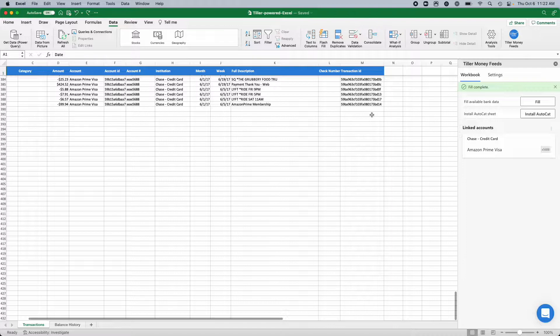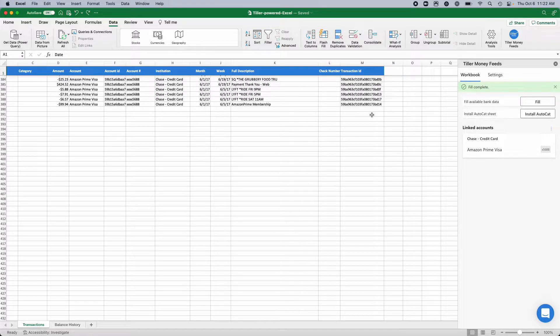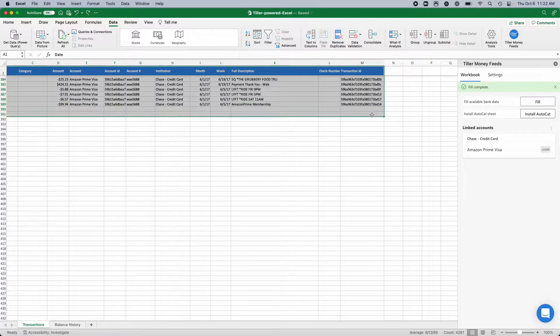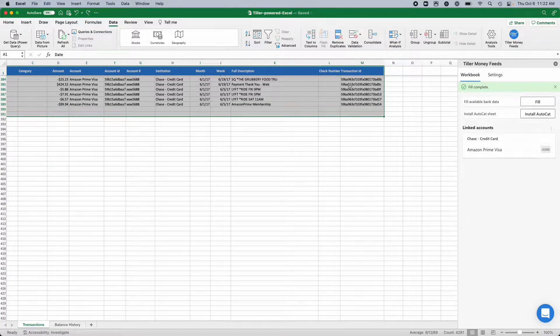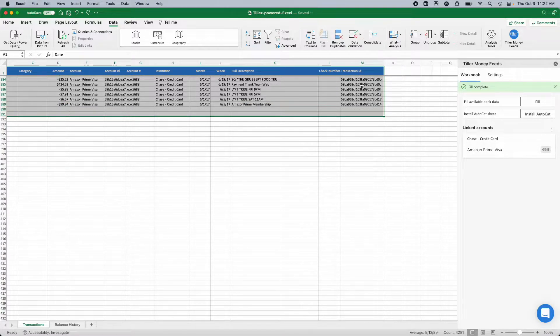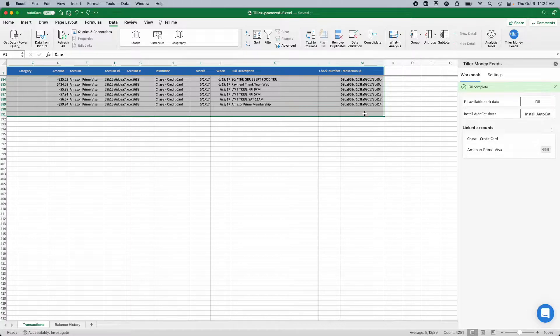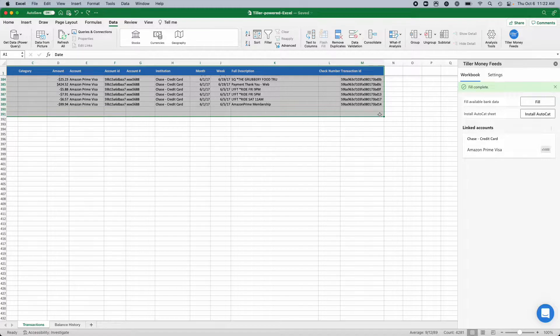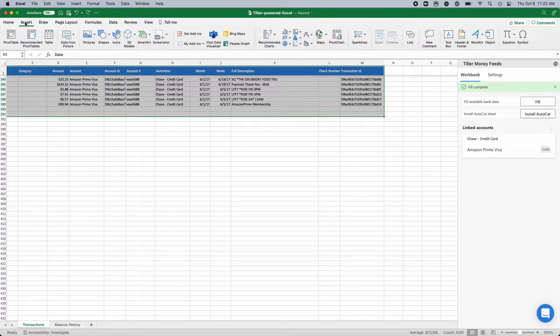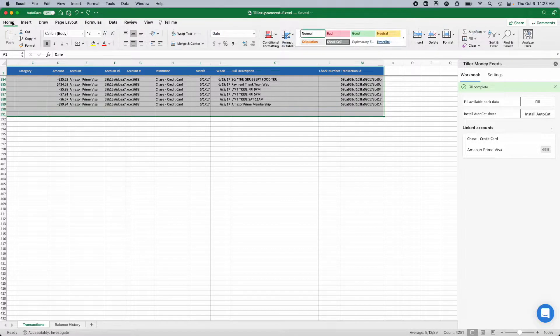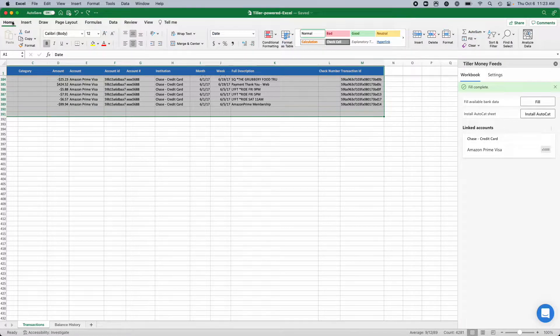I'm going to hold the shift key and then I'm going to select the last cell in the last column, which in the blank workbook workflow is the transaction ID column. So I'll select this last empty cell here, and then I'm going to go to the insert ribbon, go to the home ribbon.